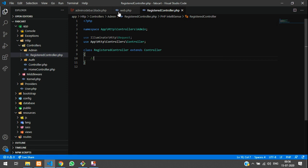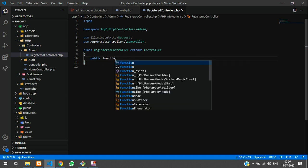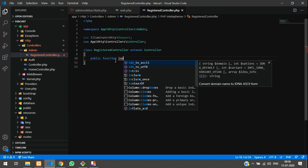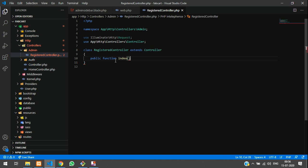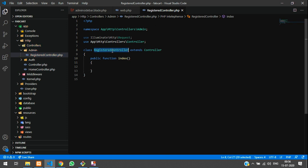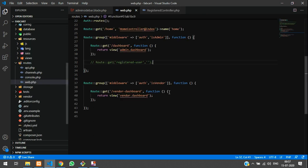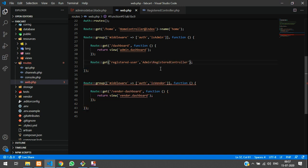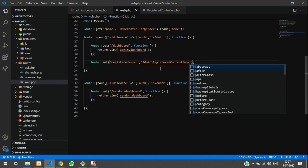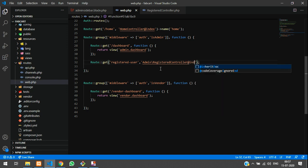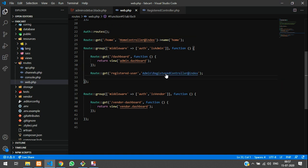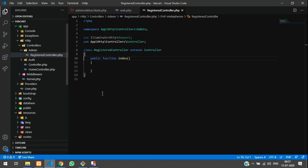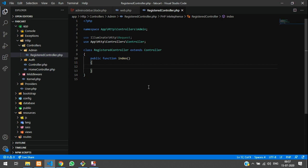I am in terminal and we are going to create one function called public function called index. So before that, we will copy this registered controller into our web route. Let's call the admin folder, backslash and paste the controller name at index. So now, once you click on this, you will redirect to public index.